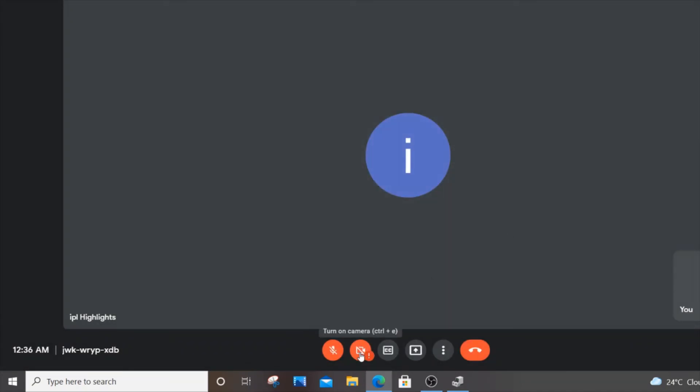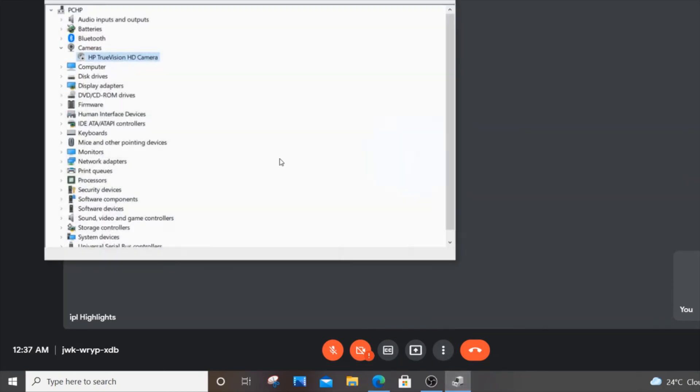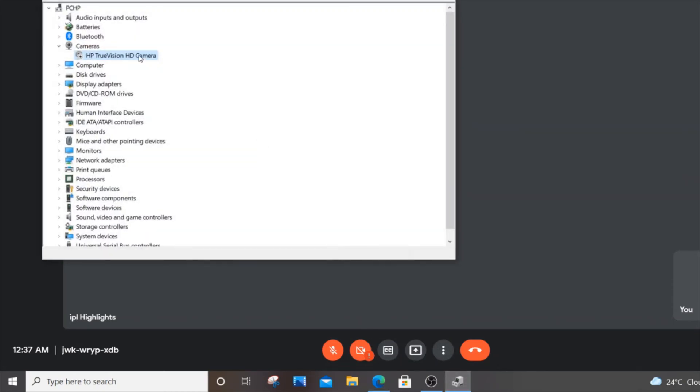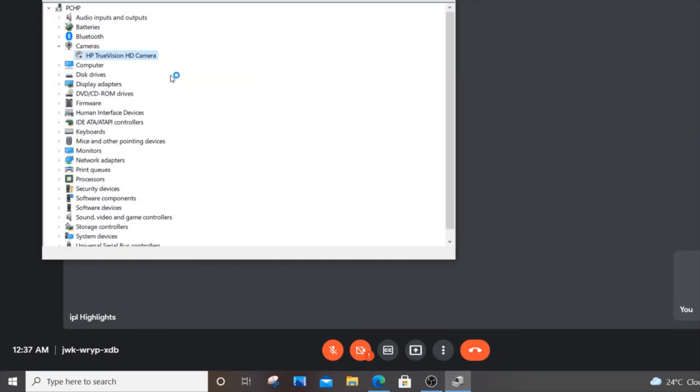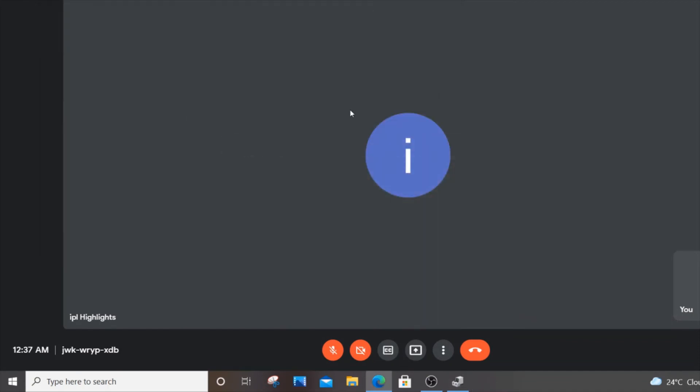That's really good. If you want to enable your camera, you can go to the same device manager and click on enable device. If you go back to the Meet session...